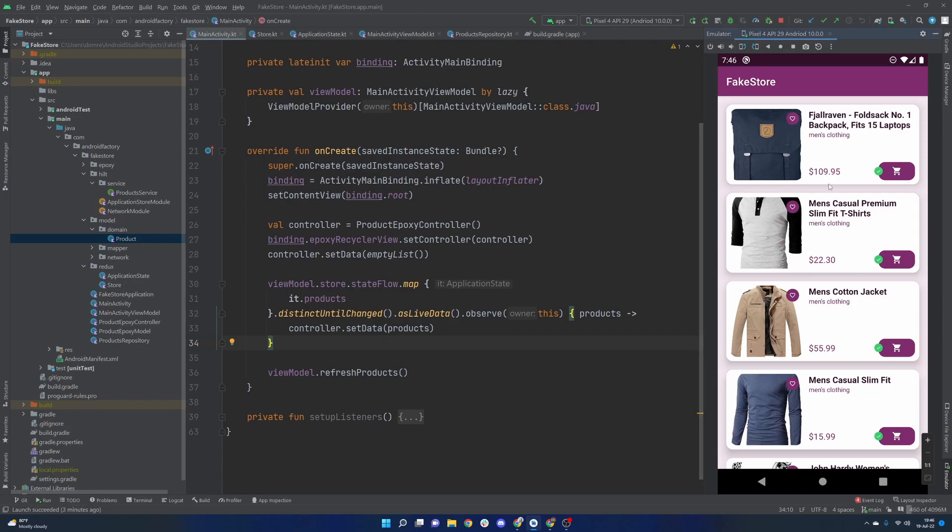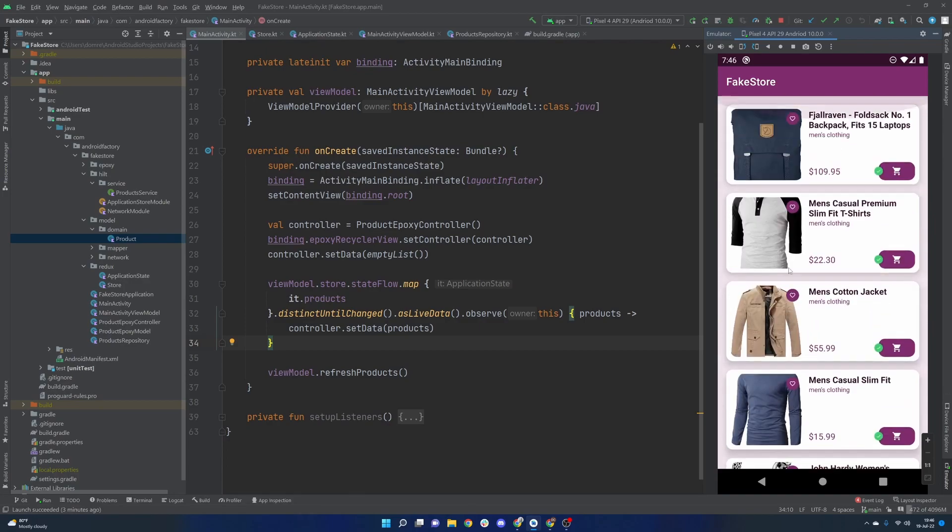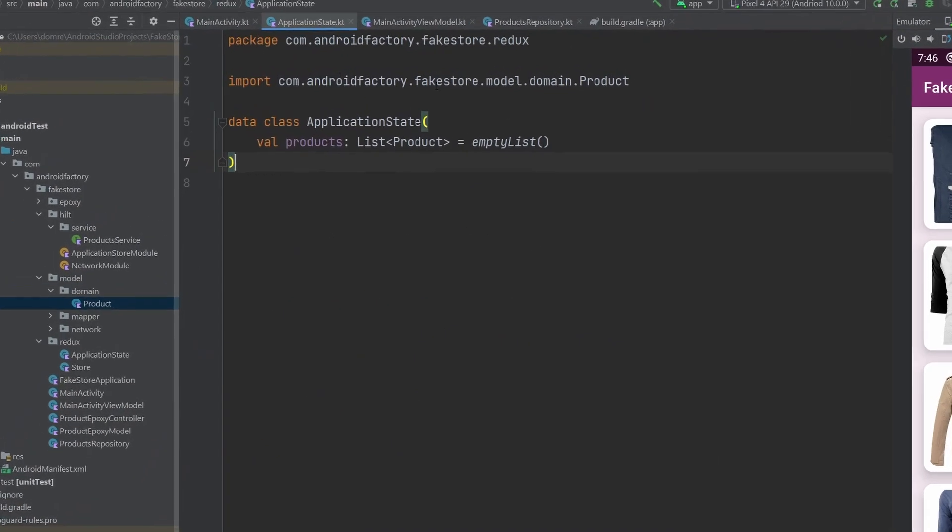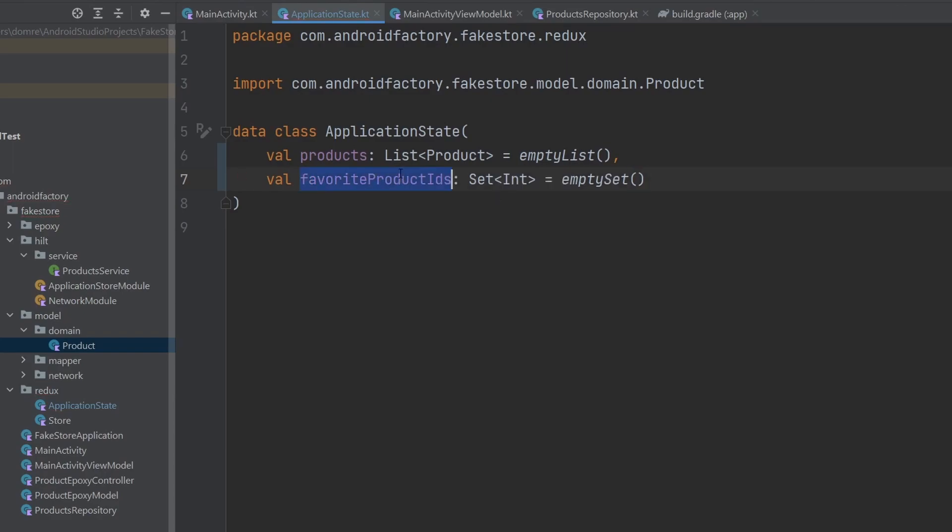If you haven't been following this season, all of these different items are coming from an API, and there are 20 of them. All of their IDs are 1 through 20, numerically speaking. So, what we're going to do here is we are going to take a look at our application state, and we're actually going to update it. We have our list of products there, and what we're going to do here is we're going to create a set, and that set is going to be named favorite product IDs, and it's going to be a set of integer.